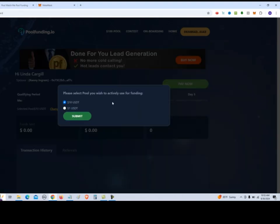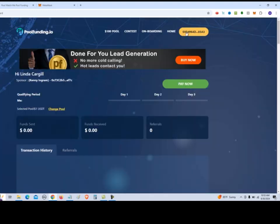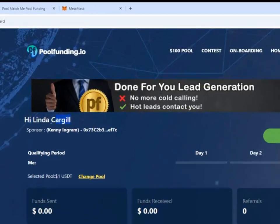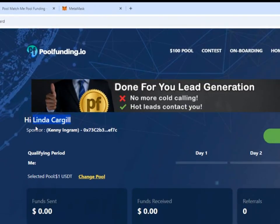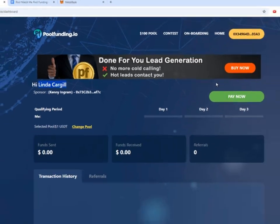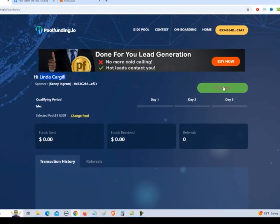This is the name that's going to show up in your account. So when people sign up under you, it's going to show that your referral name is this name. So we're going to put in a name and hit submit. And then you need to select the pool you wished to actively use. So we're going to use right now the $1 USDT pool. And you can see it shows our address up here, plus it shows that name you put in right there and who your sponsor is.